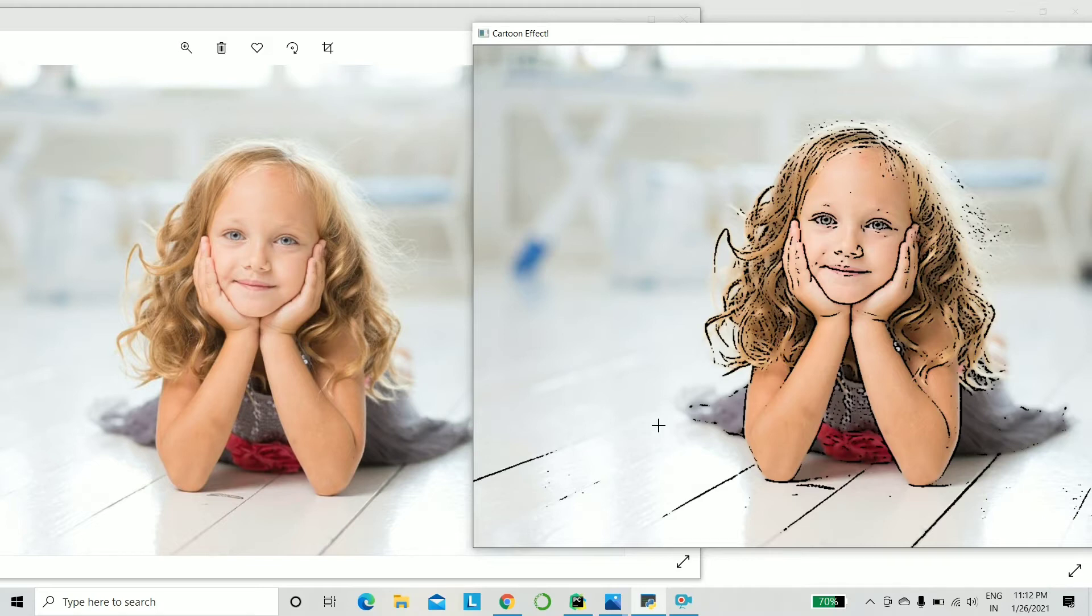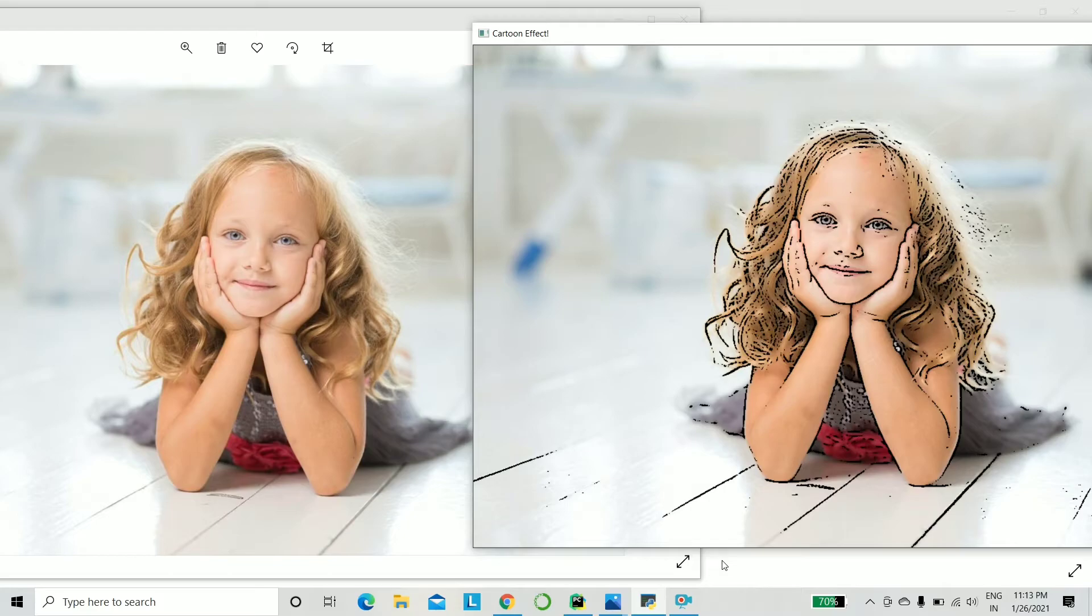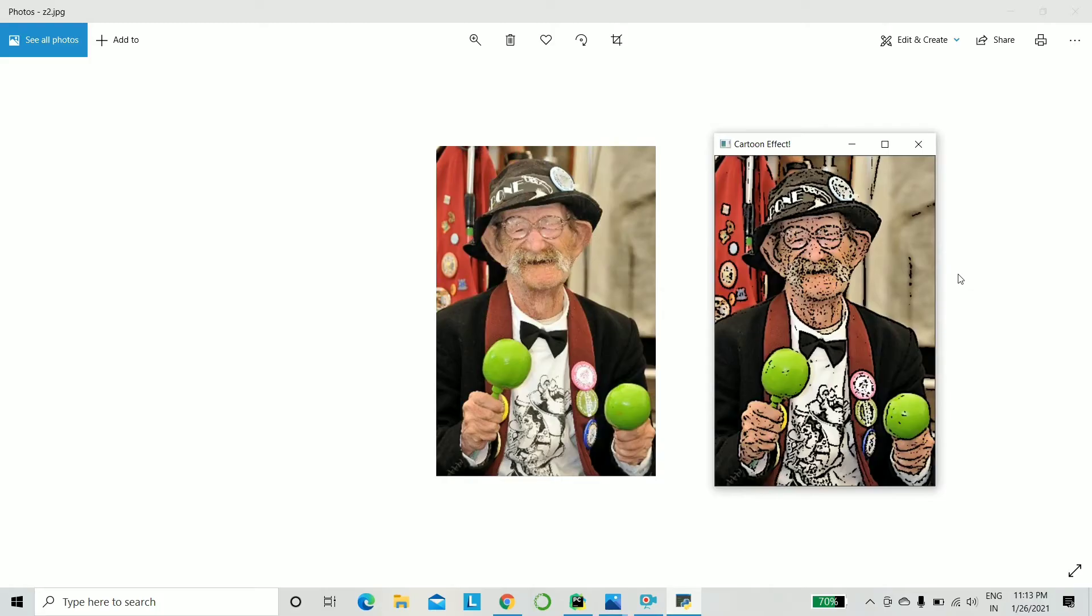For example, we will be creating the cartoon effect of this cute little girl that you see using OpenCV in Python. Also, we will be creating a picture of a very old man enjoying some music and instruments. We will be converting that into a cartoon image. Let's get started. I hope you're excited.